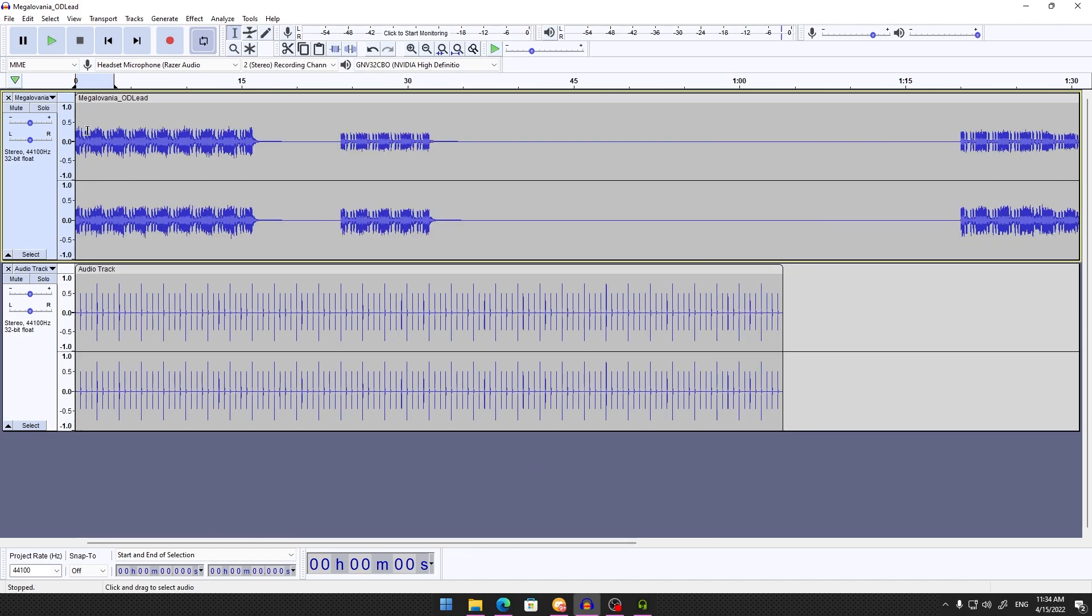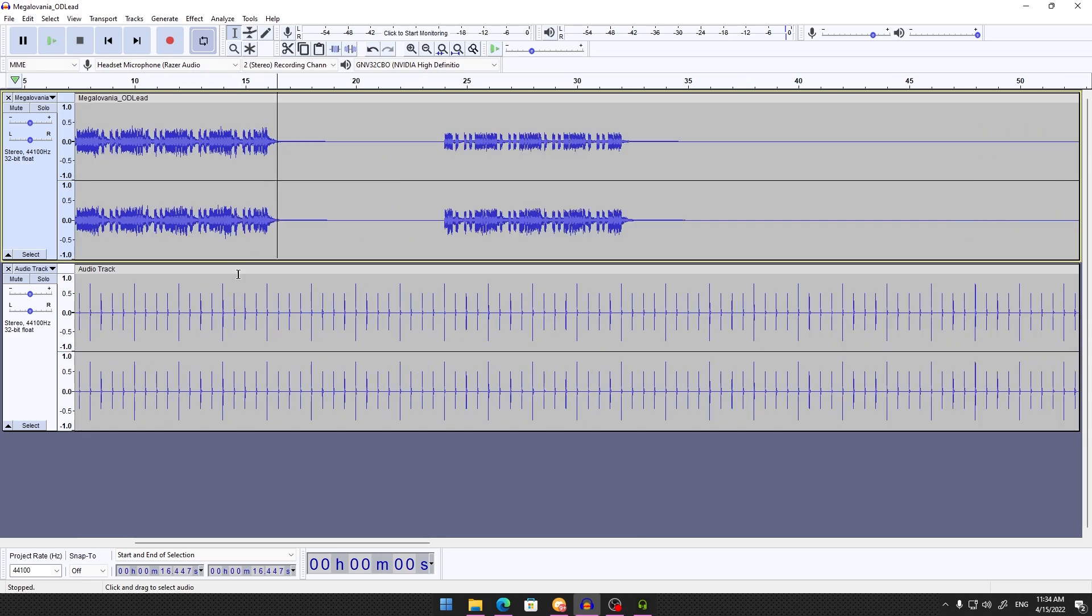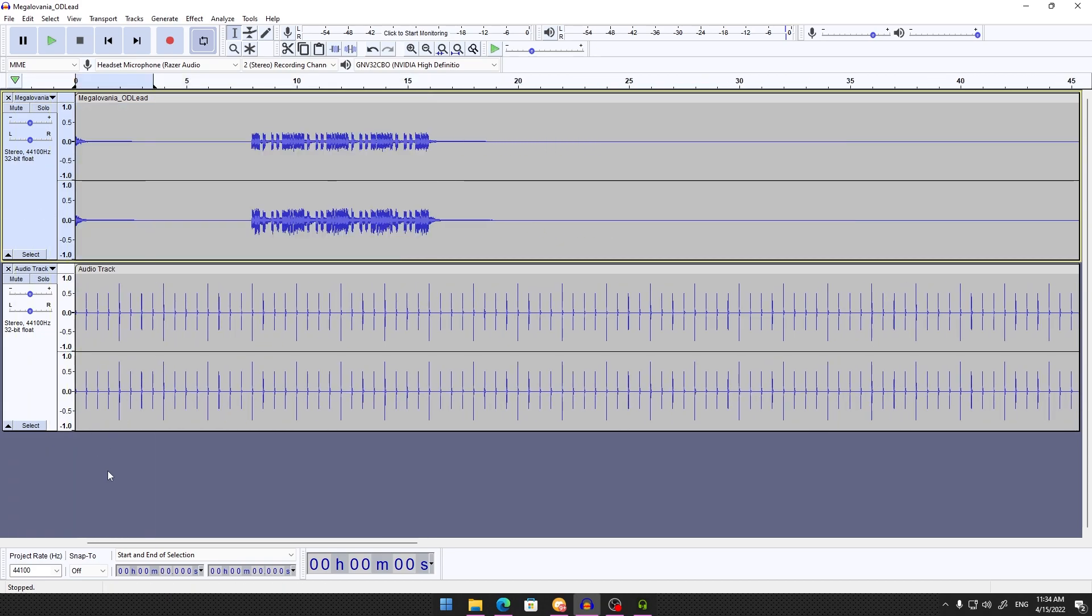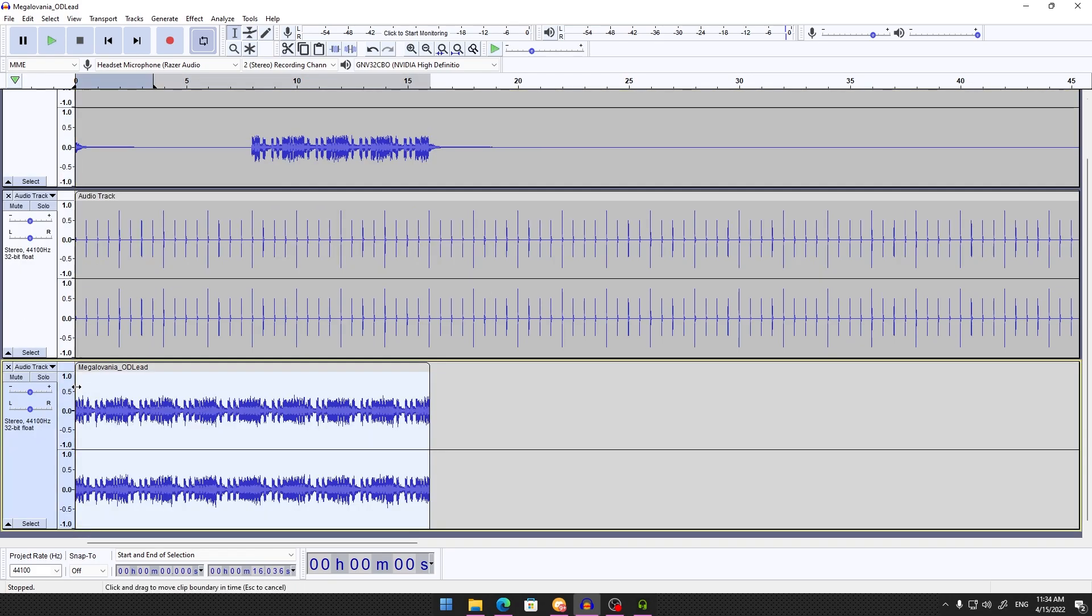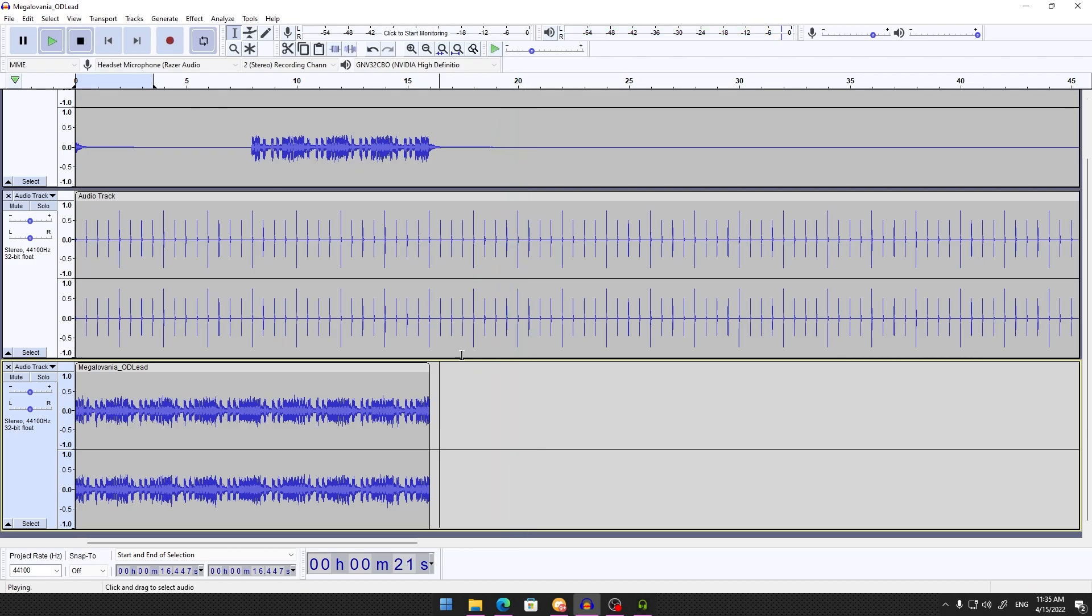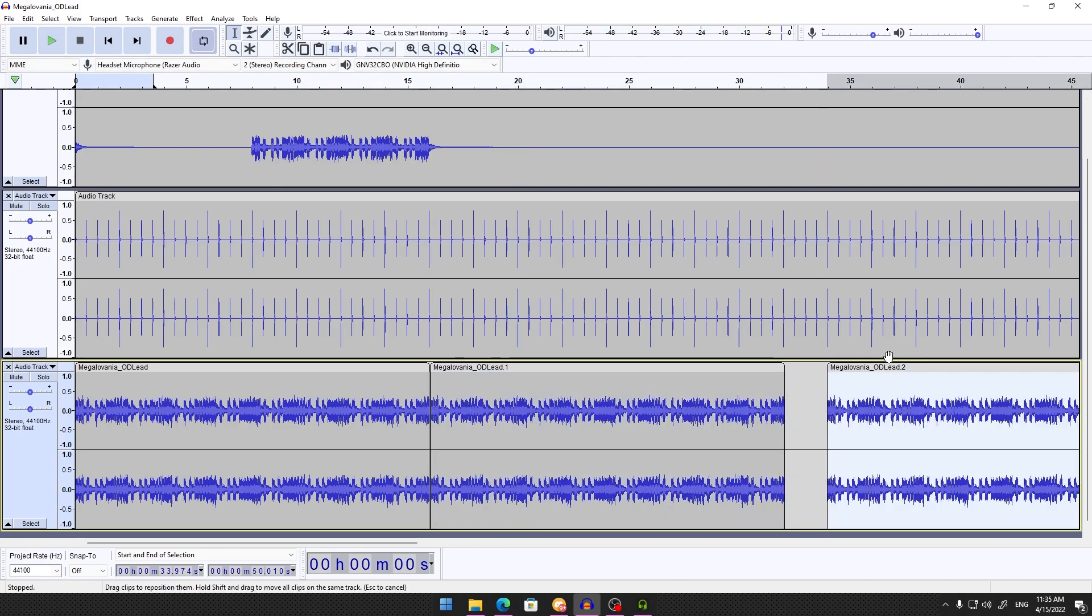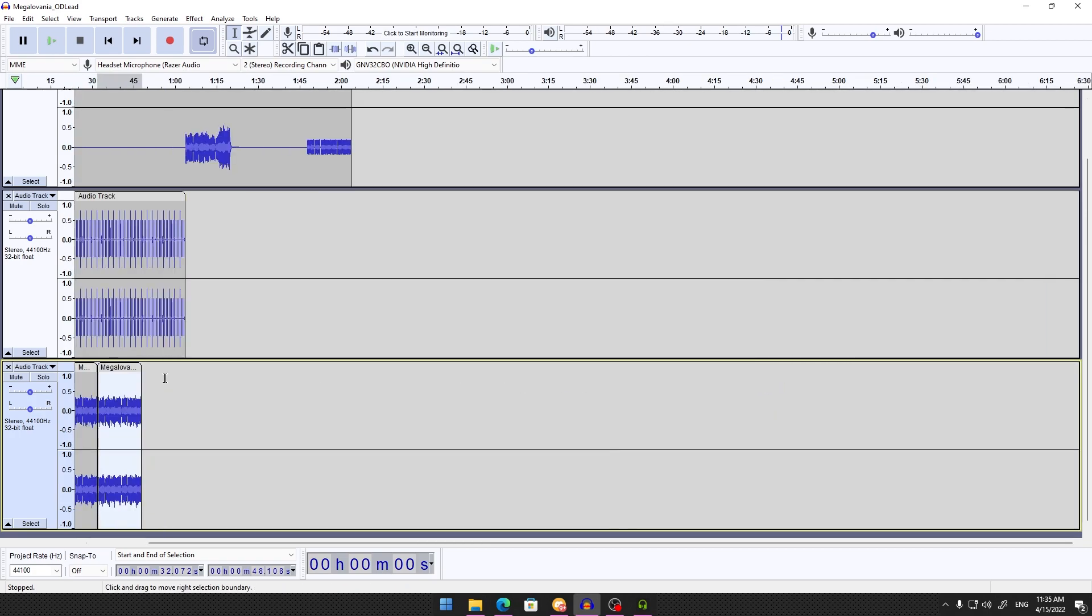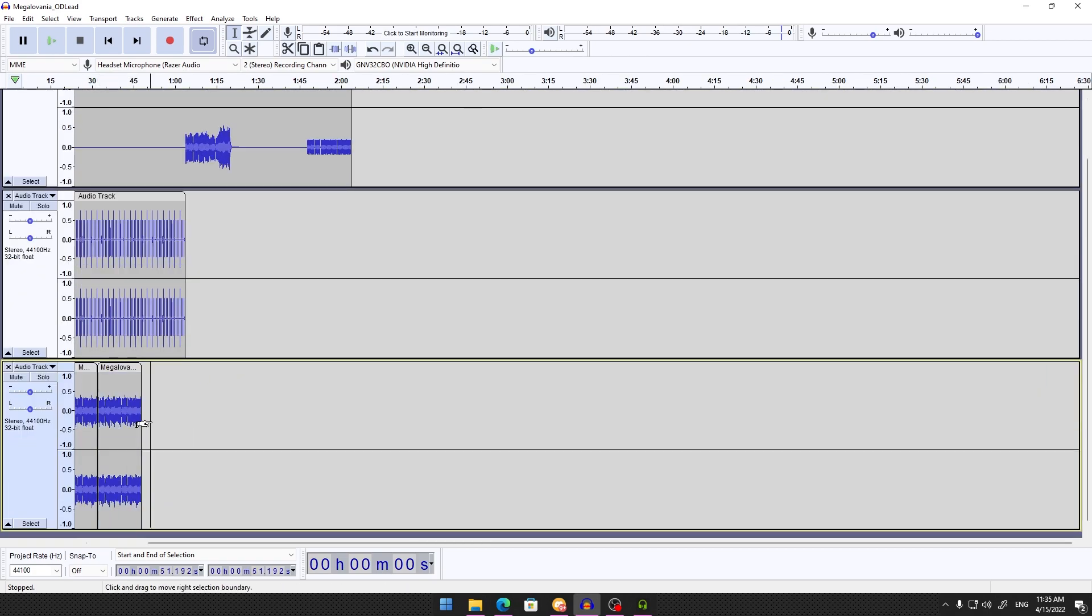From here, I'll take this part that loops, cut it, make a new track, and repeatedly paste it until I reach the end of the 32-beat section. For this example, I'm only doing one loop.